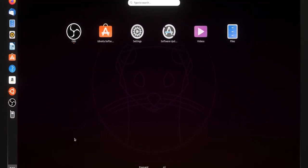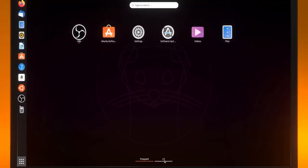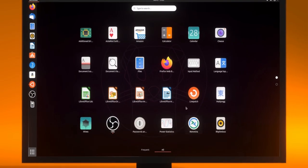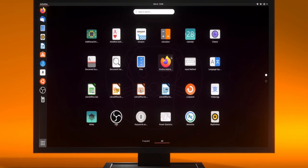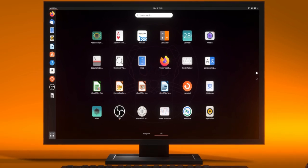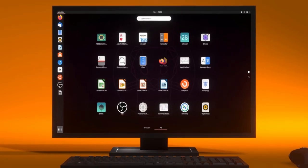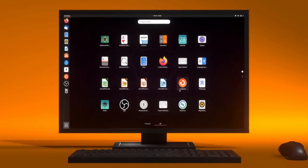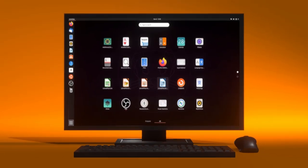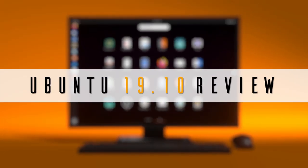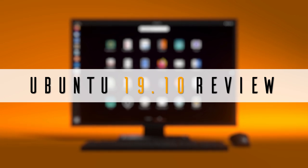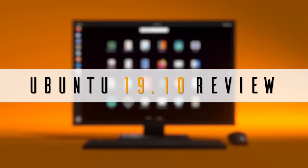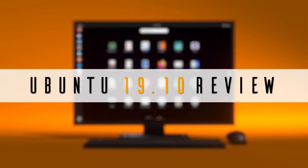Ubuntu has released version 19.10 of their hugely popular operating system. Here's a full review of newest features, improvements, pitfalls, and benefits. Is this truly the dawn of the ermine? Let's check it out.